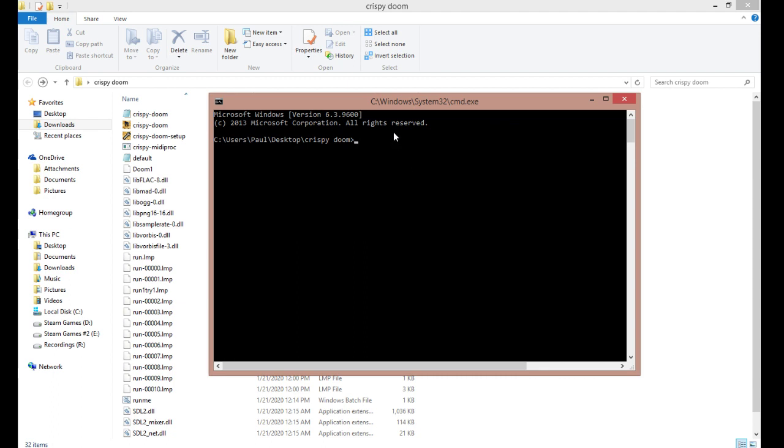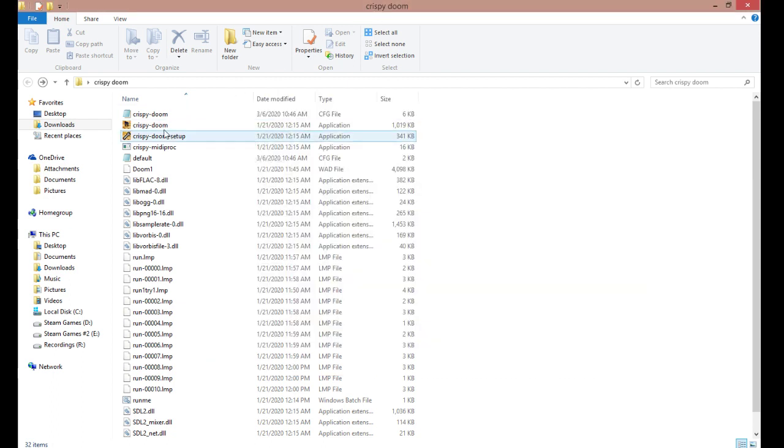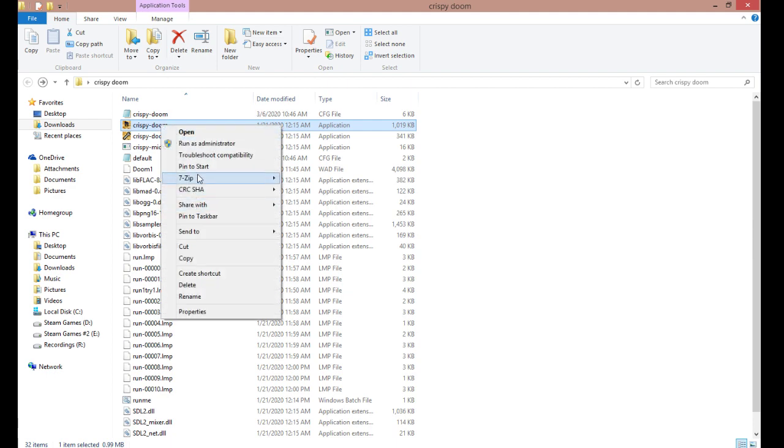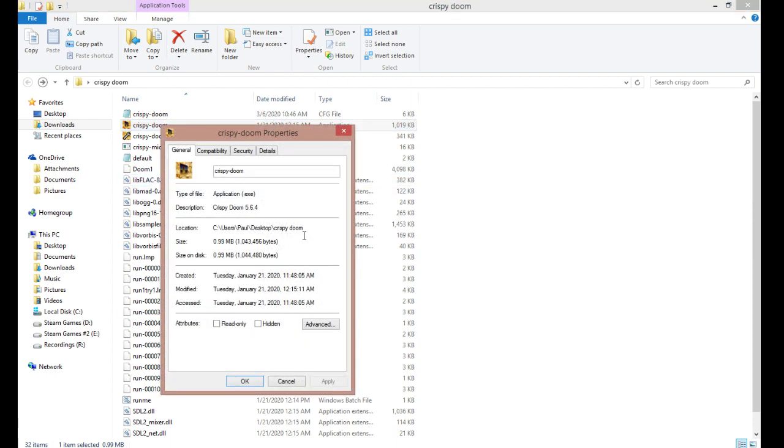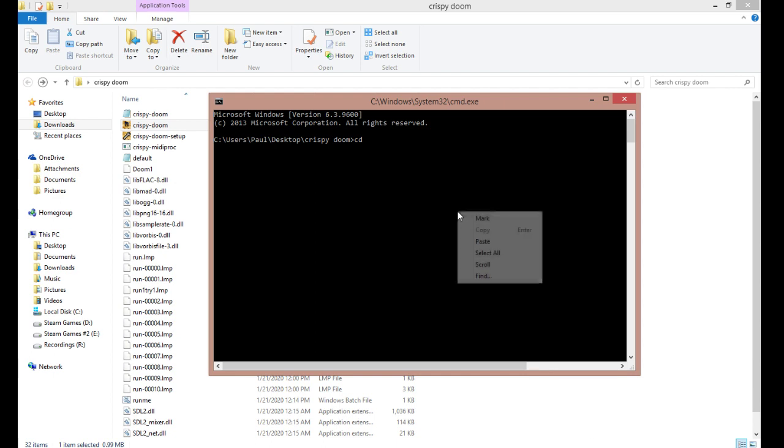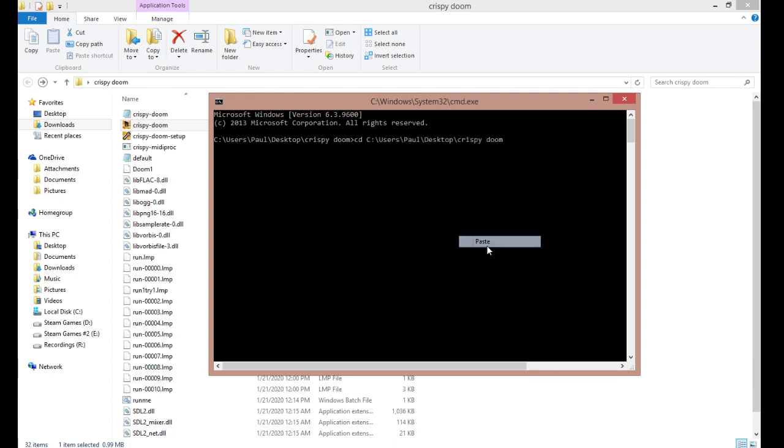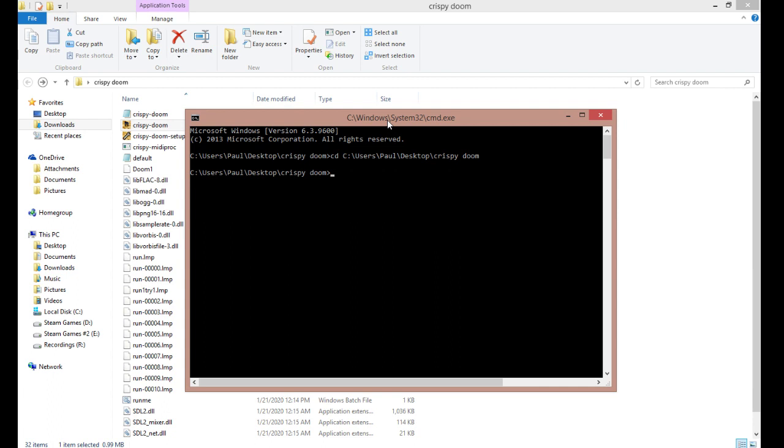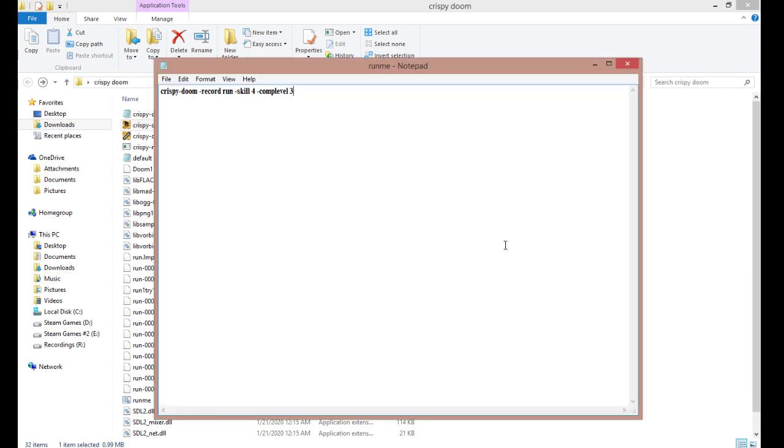Either way, you'll want to type in cd, get the path of the folder, paste it in here, and then press enter. Once you're in the file directory of the application, you can type in what's on this screen right here.